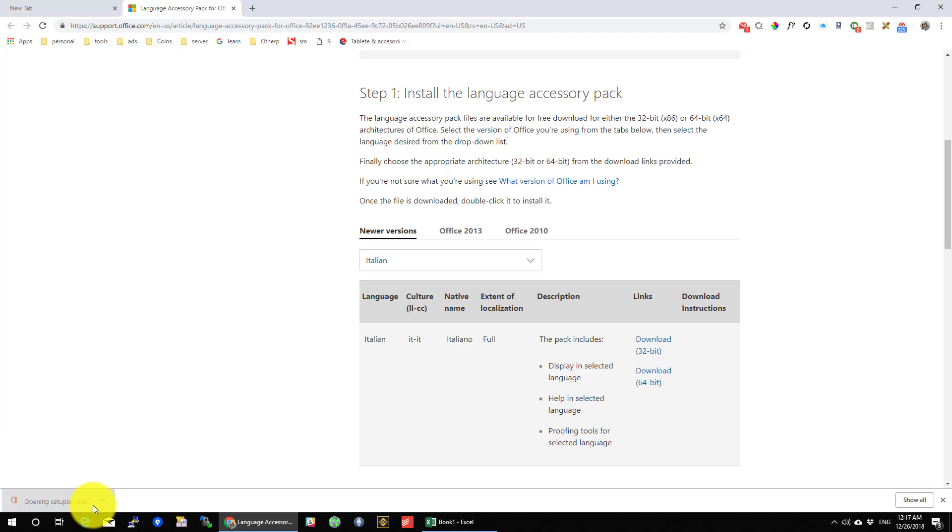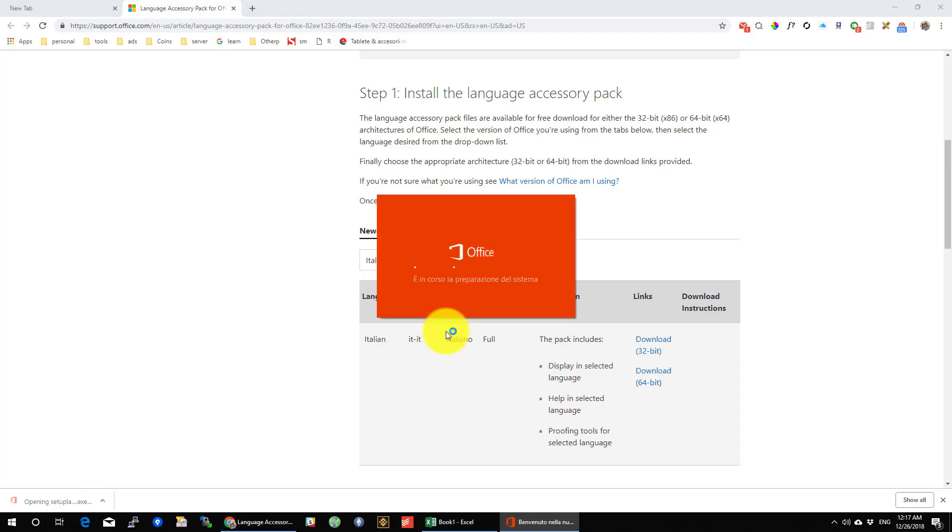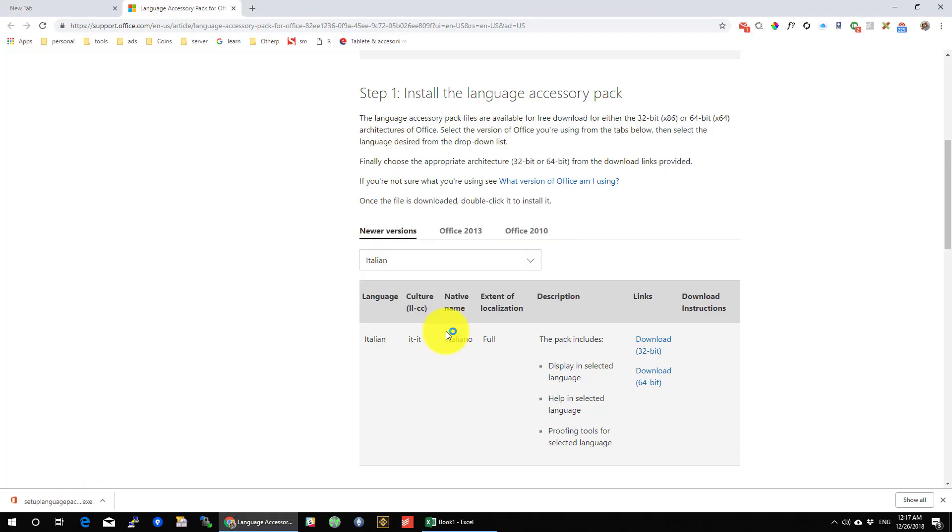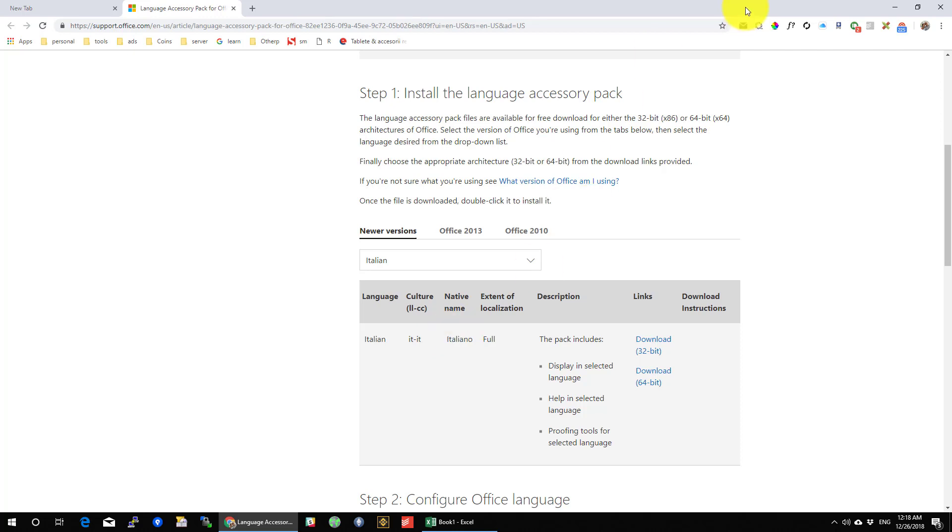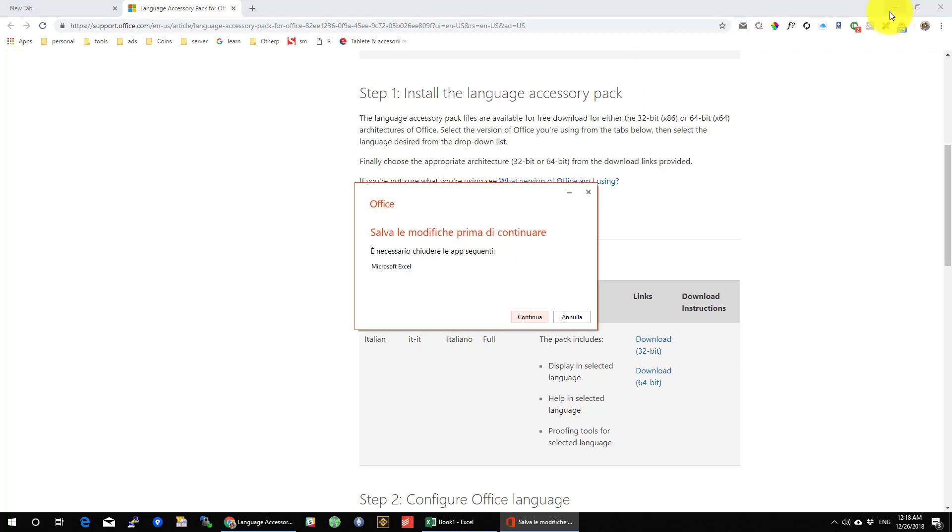Download the file. After the download is complete, open that file. Also close the Excel software. It will not allow you to install the file with Excel open.